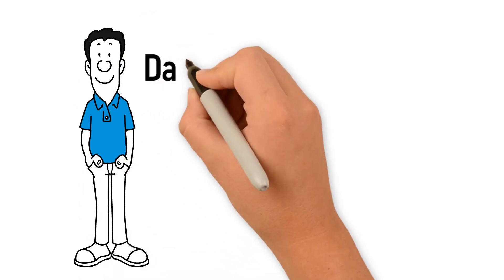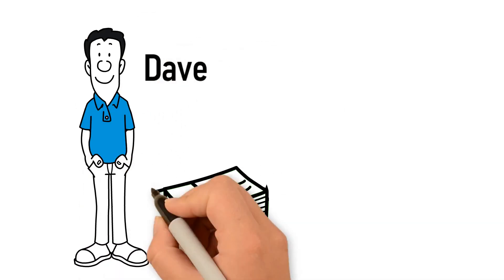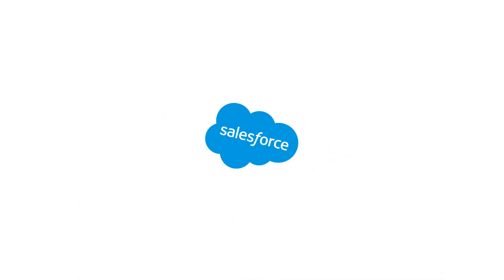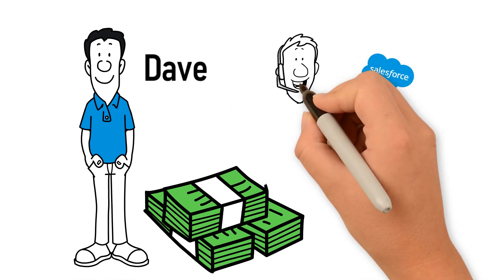Meet Dave. Dave runs a financial lending business and uses Salesforce as his trusted CRM software.